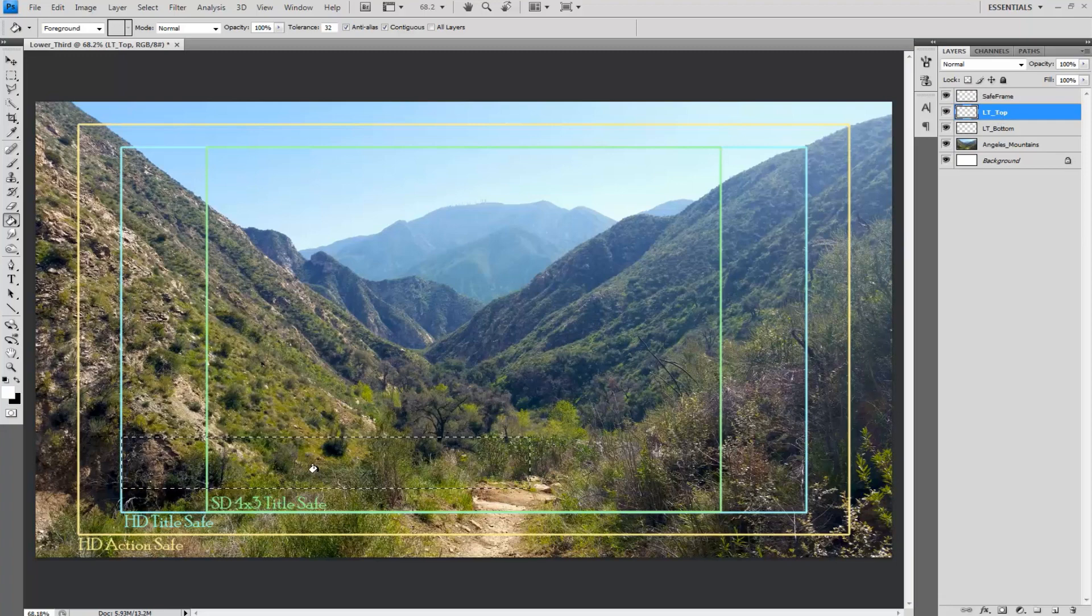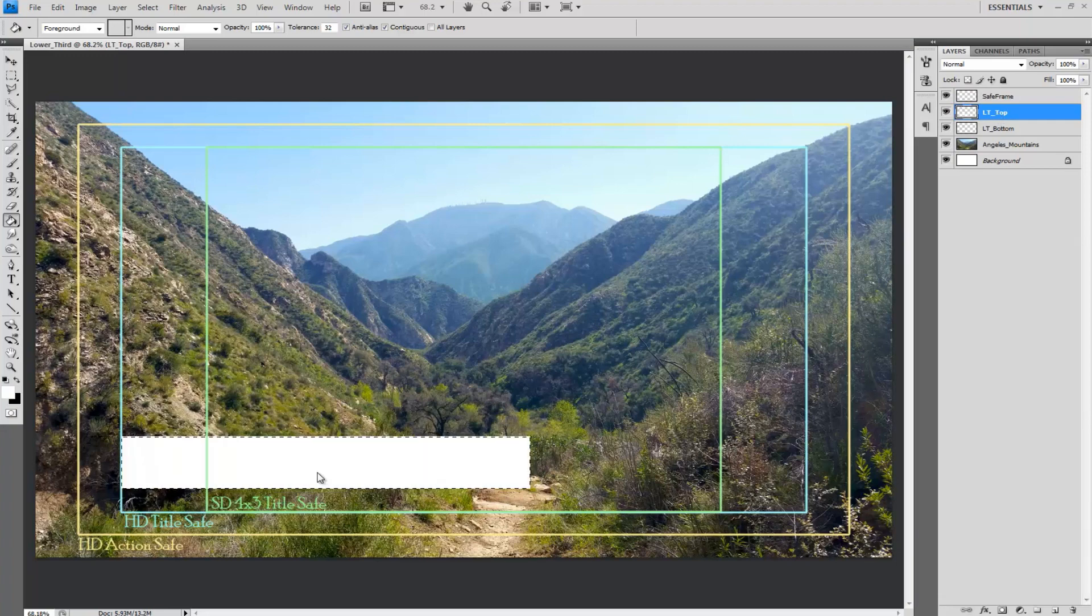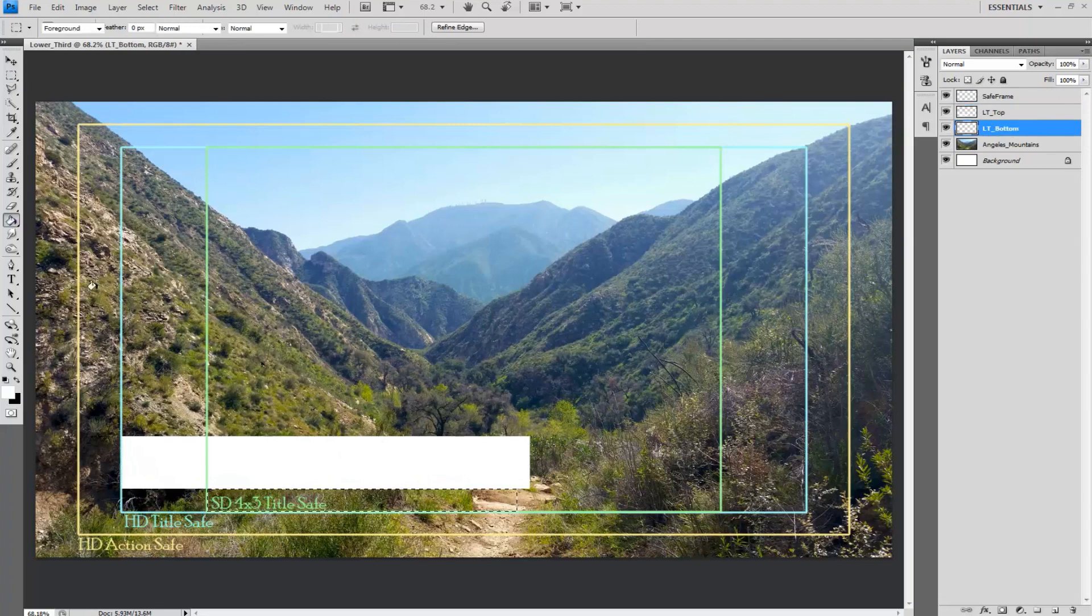Afterward fill the marquee area in with white then do the same thing with the bottom layer but make this one a little smaller.